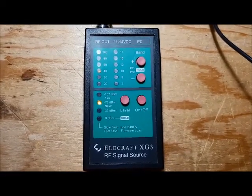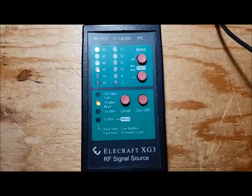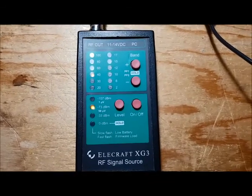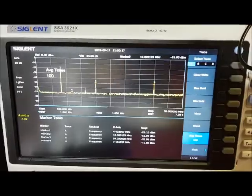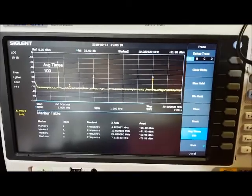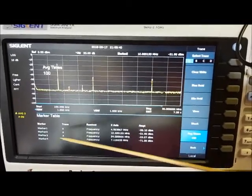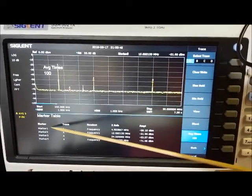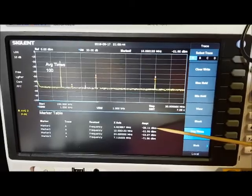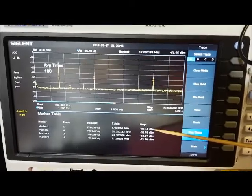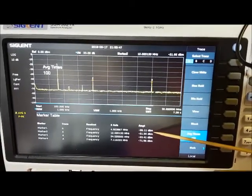I now have the XG3 putting out a minus 73 dBm signal. This is what it looks like on the spectrum analyzer. The 4.9 MHz signal is at minus 26 dBm. So it's very, very strong.